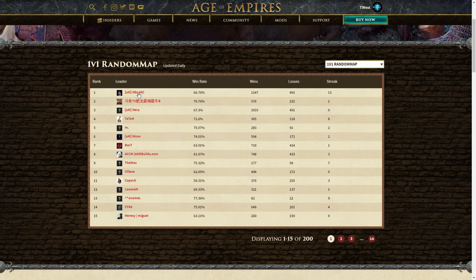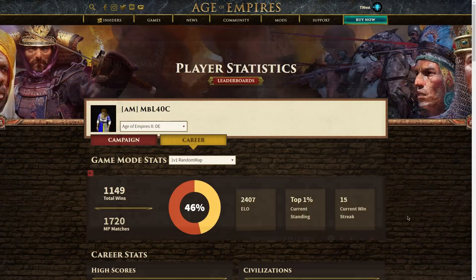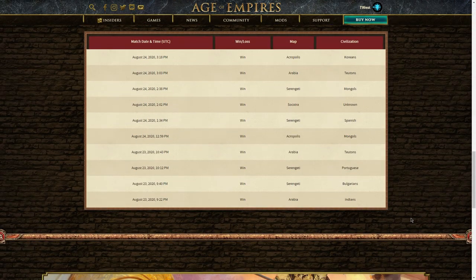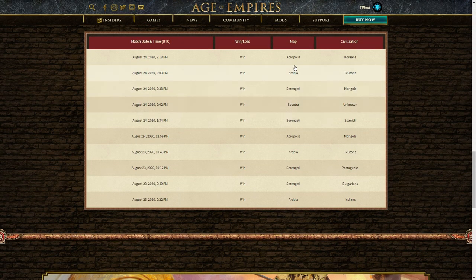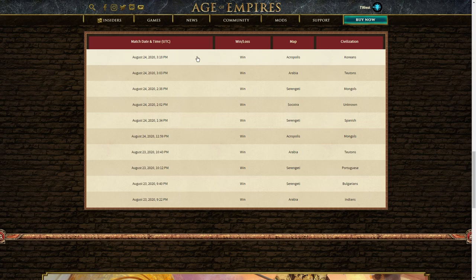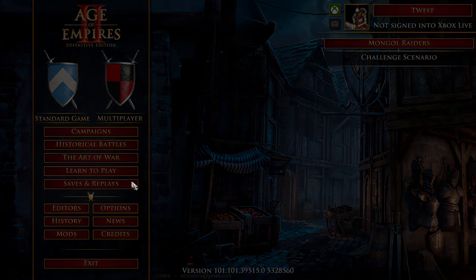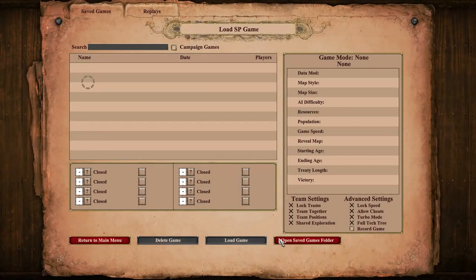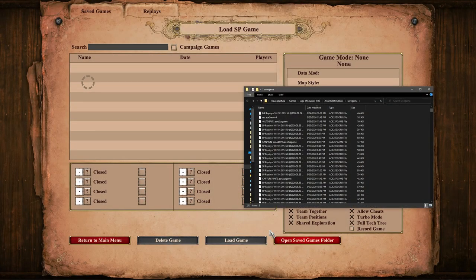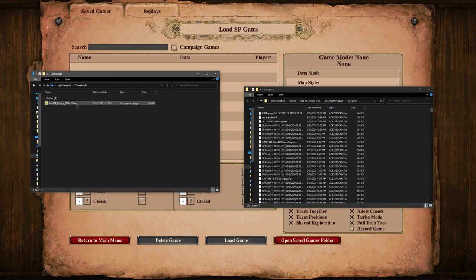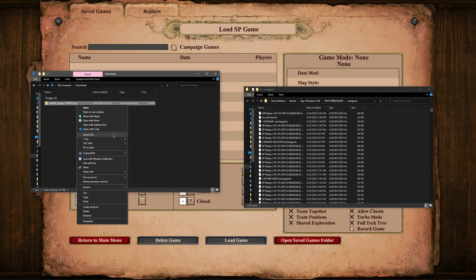Let's just click on MBL here, and if we scroll down past all of his profile information, we have a list of all of his recs. We'll just download this one here. Now we just open up DE, click on the save game menu, and click the button to open our save game directory.